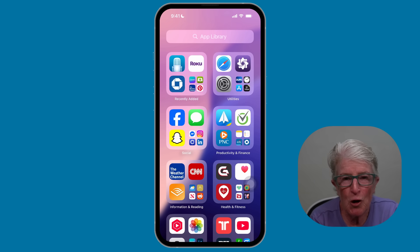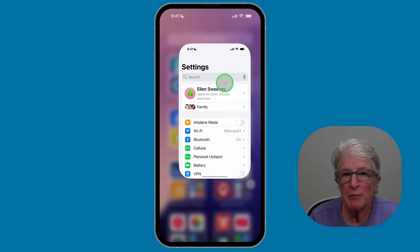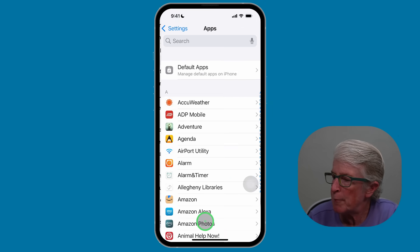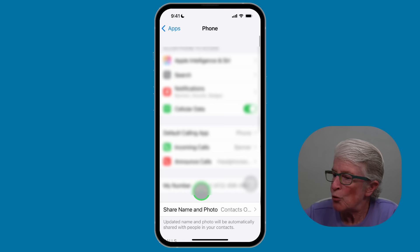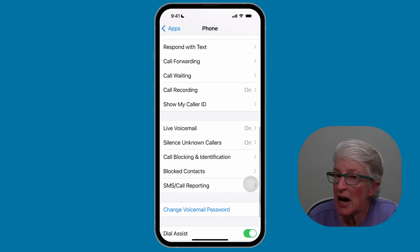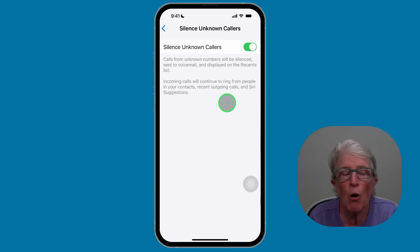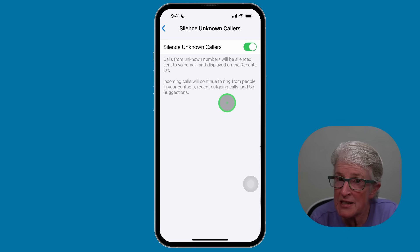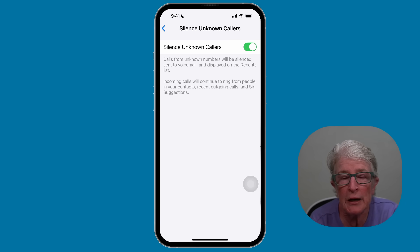Are you tired of spam calls? Here's an easy fix. Open up the Settings app. Scroll to the very bottom where it says Apps and tap on it. Tap on the P on the right-hand side and locate Phone. Scroll down until you see Silence Unknown Callers and toggle that switch on. Now only people in your contacts will ring your phone — other calls will go straight to voicemail. No more annoying interruptions.